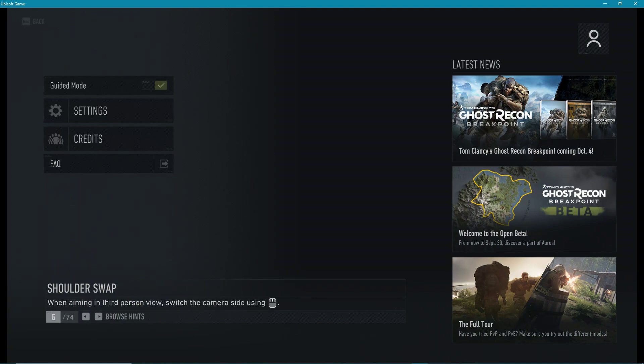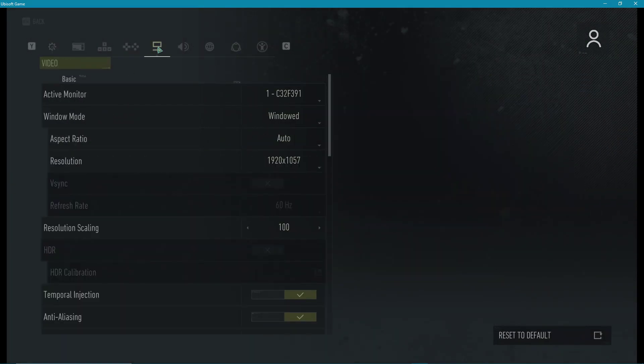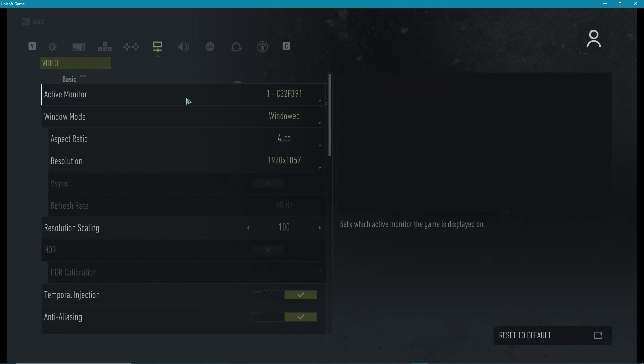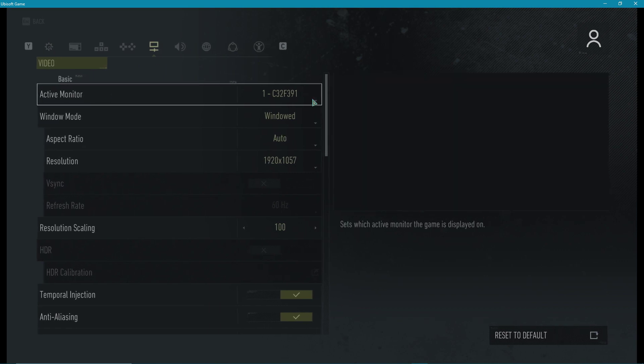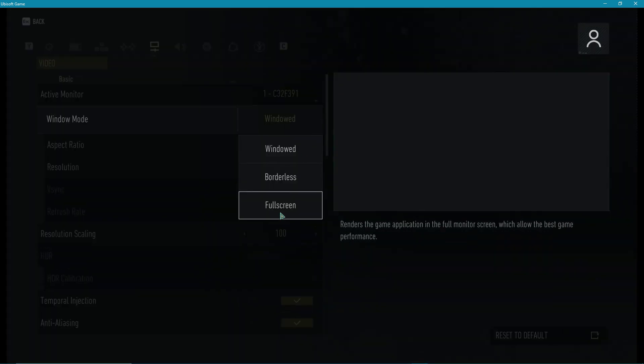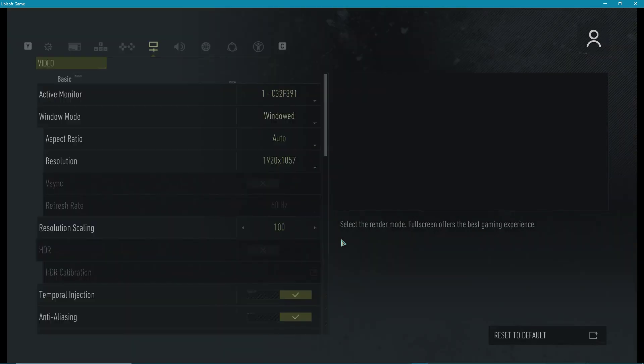So first of all, we will take a look at your in-game settings. Go to your video settings. As your active monitor, simply select the one which you want to use. Set the window mode to full screen, as it will always optimize your performance while playing the game.